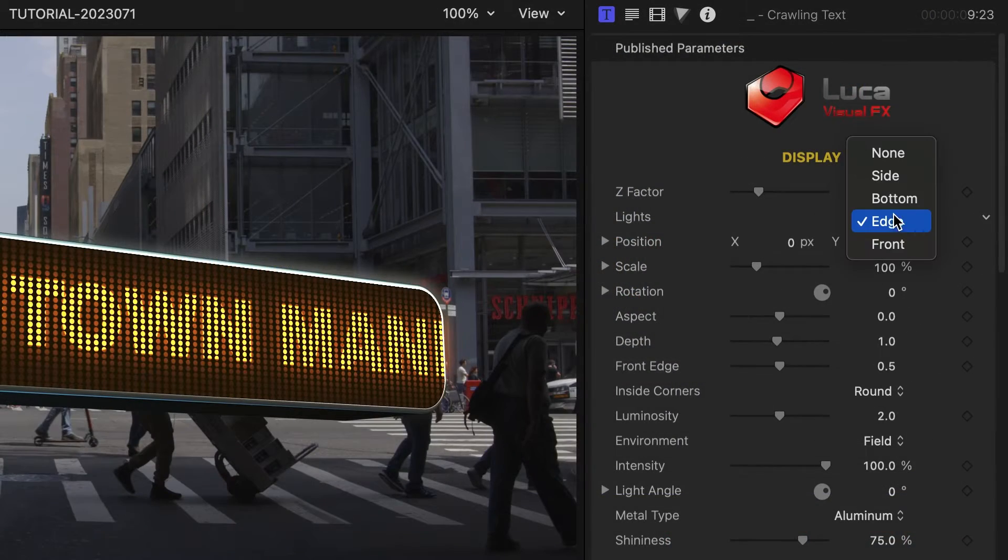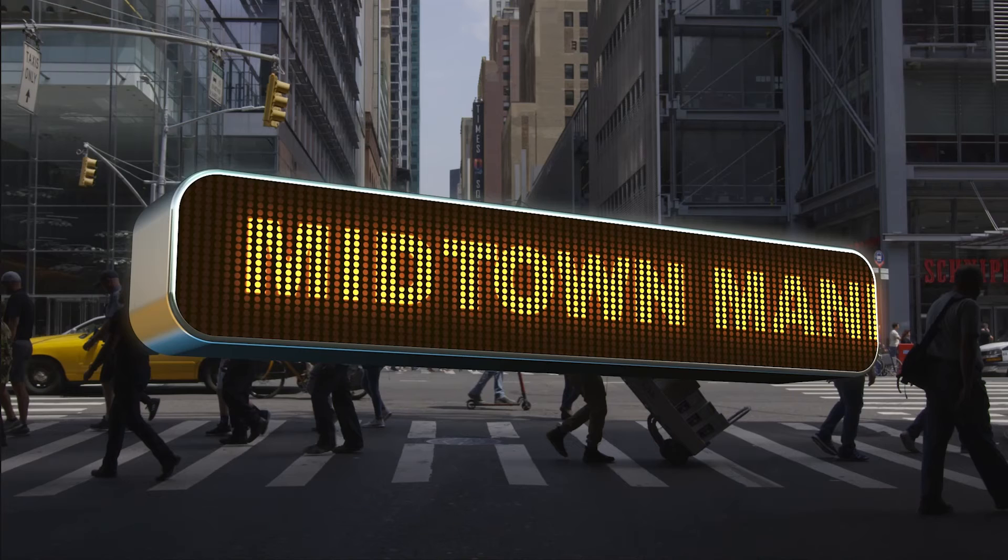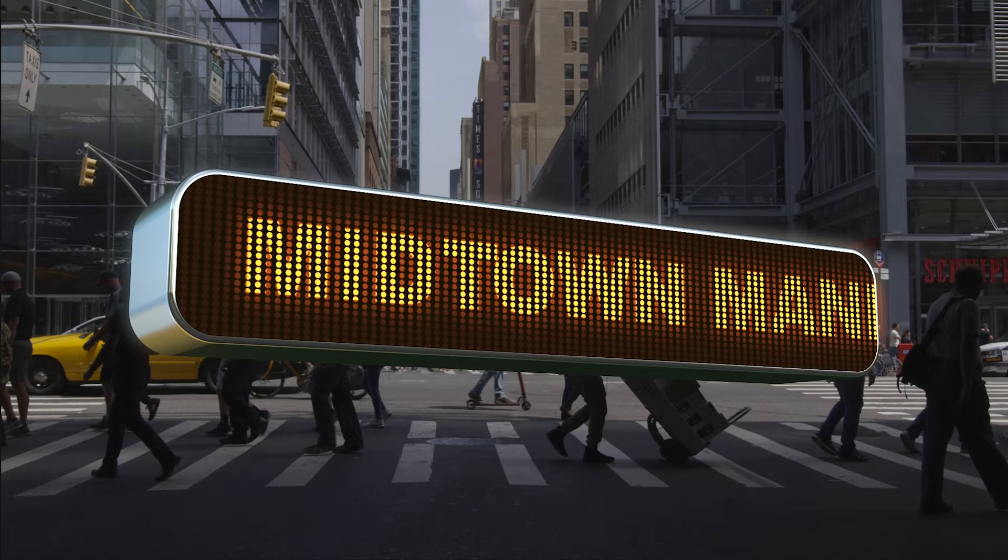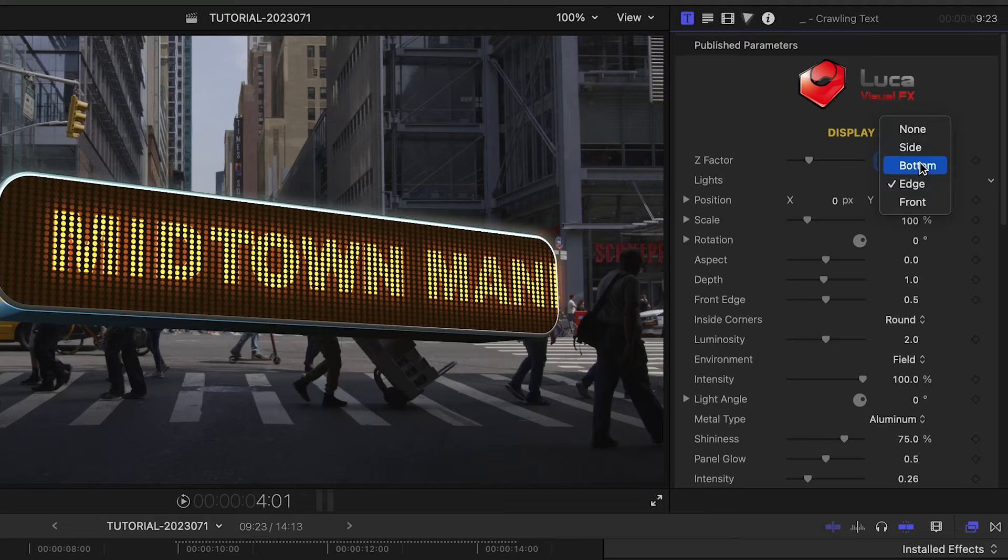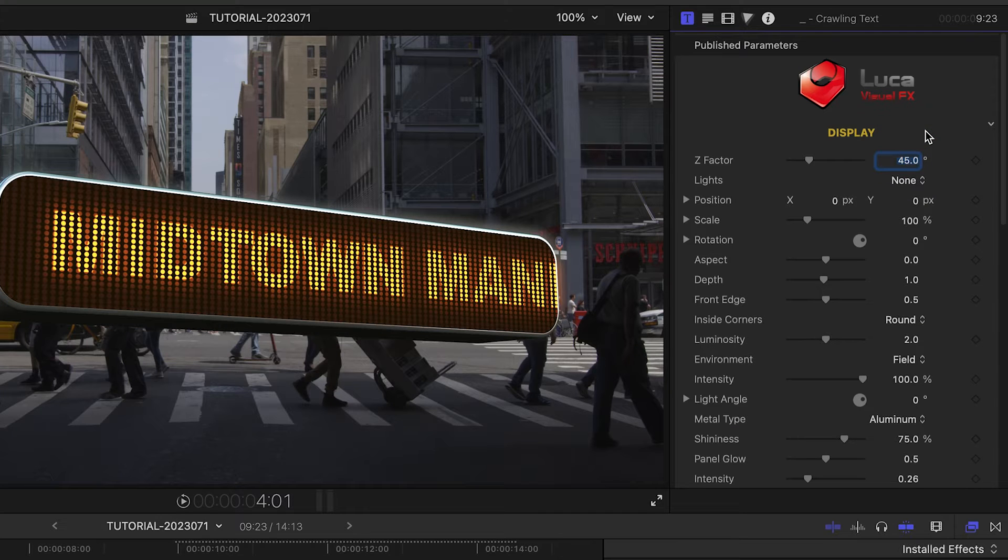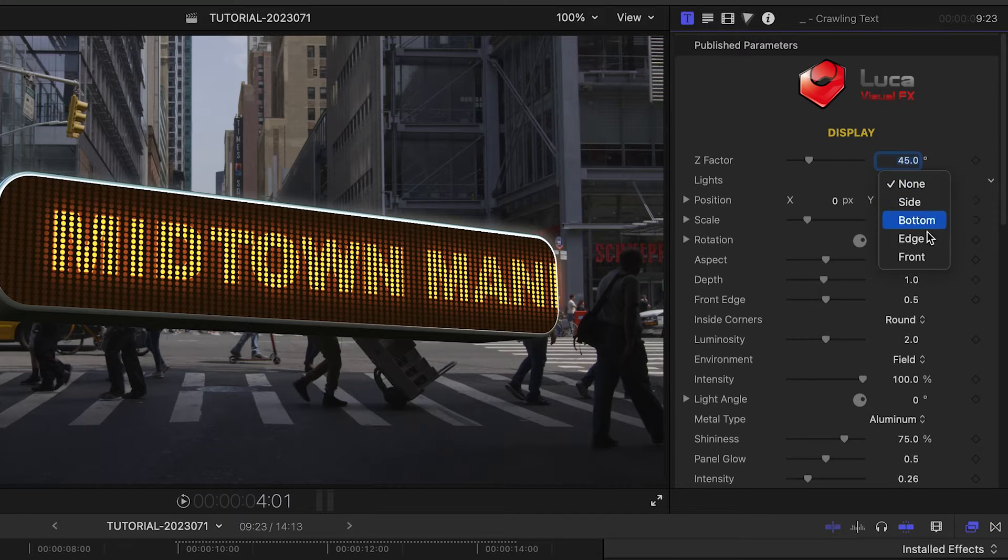I have some different lighting choices: edge, side, bottom, front, or none will turn off the lighting. Choose a preset that works with your footage.